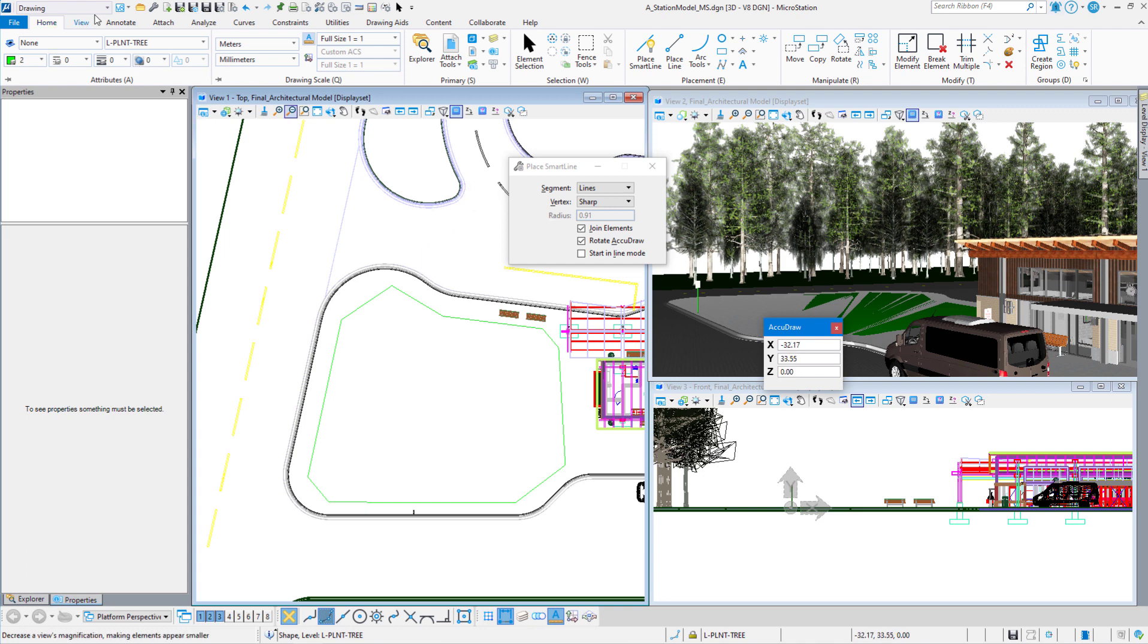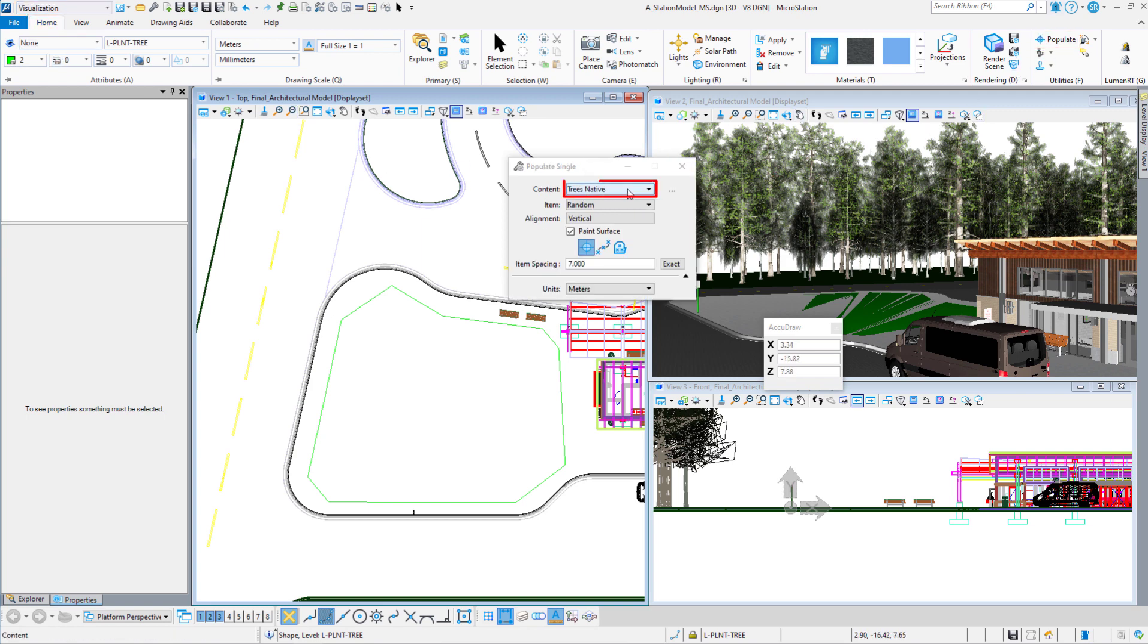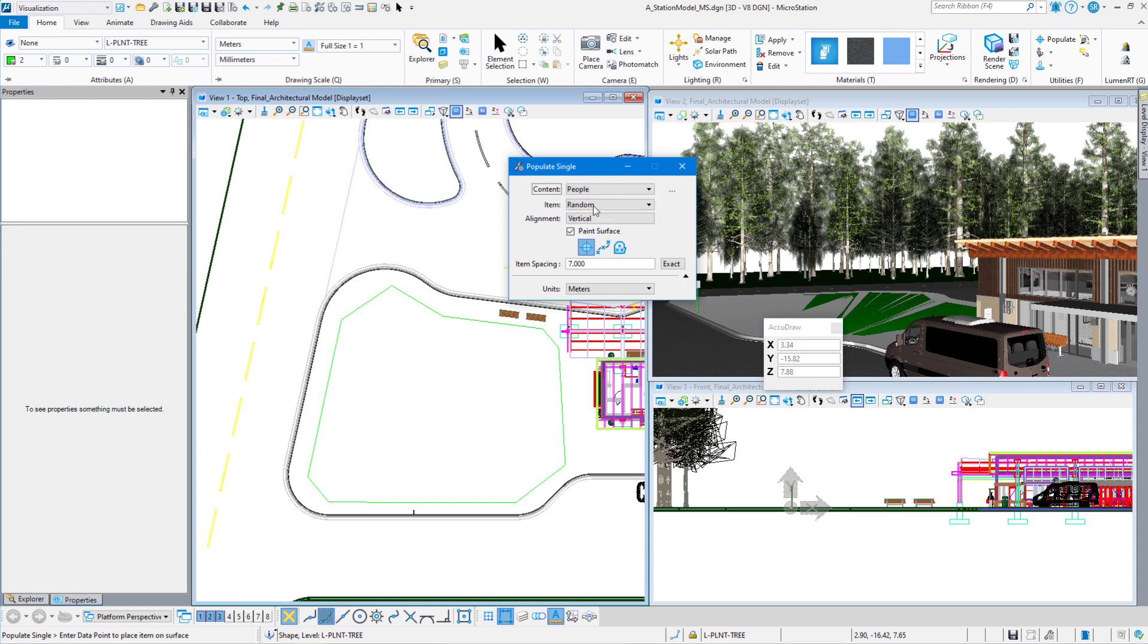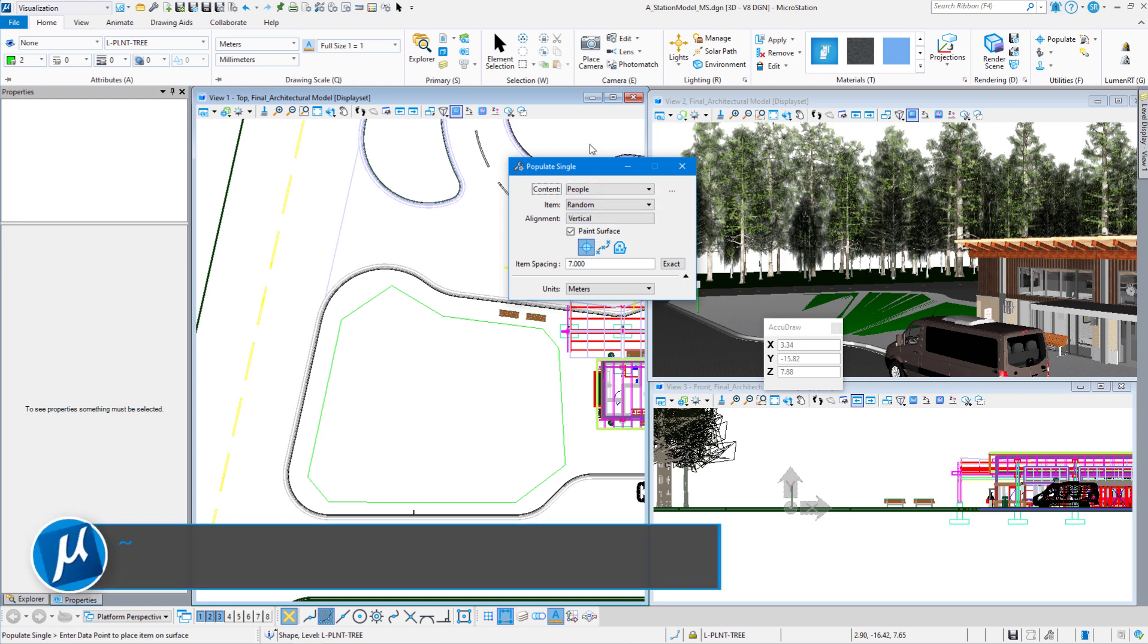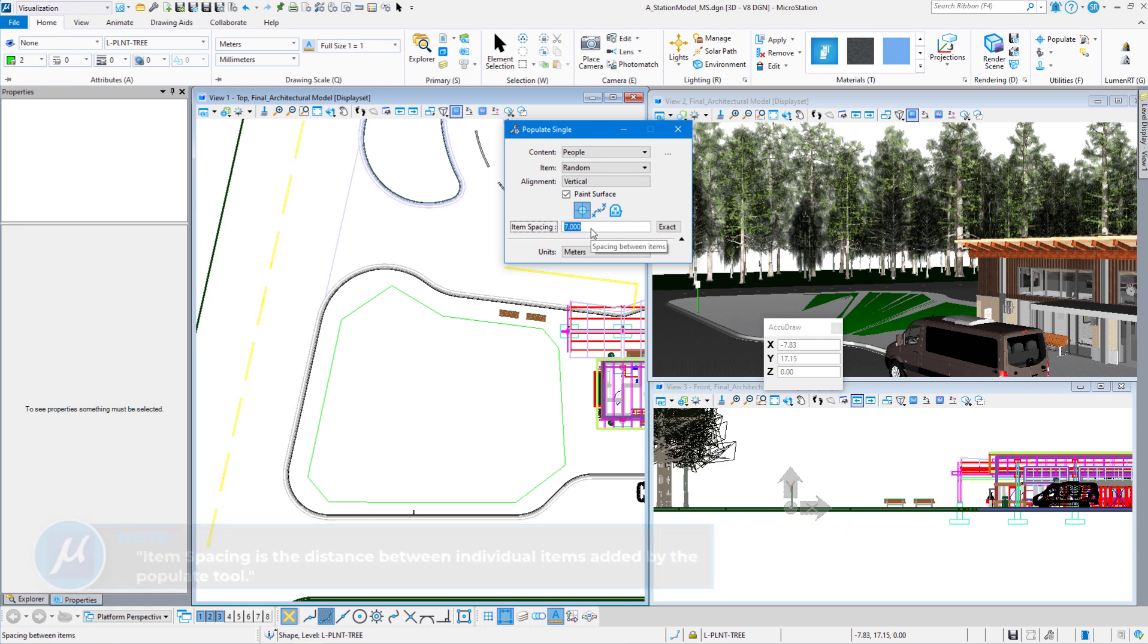We're going to go back to the visualization workflow, home tab, and go to the populate command. And we are going to change this to people. I want to do some spacing in here because I don't want just a whole big crowd of people. What we're going to do is give these 10 meters.